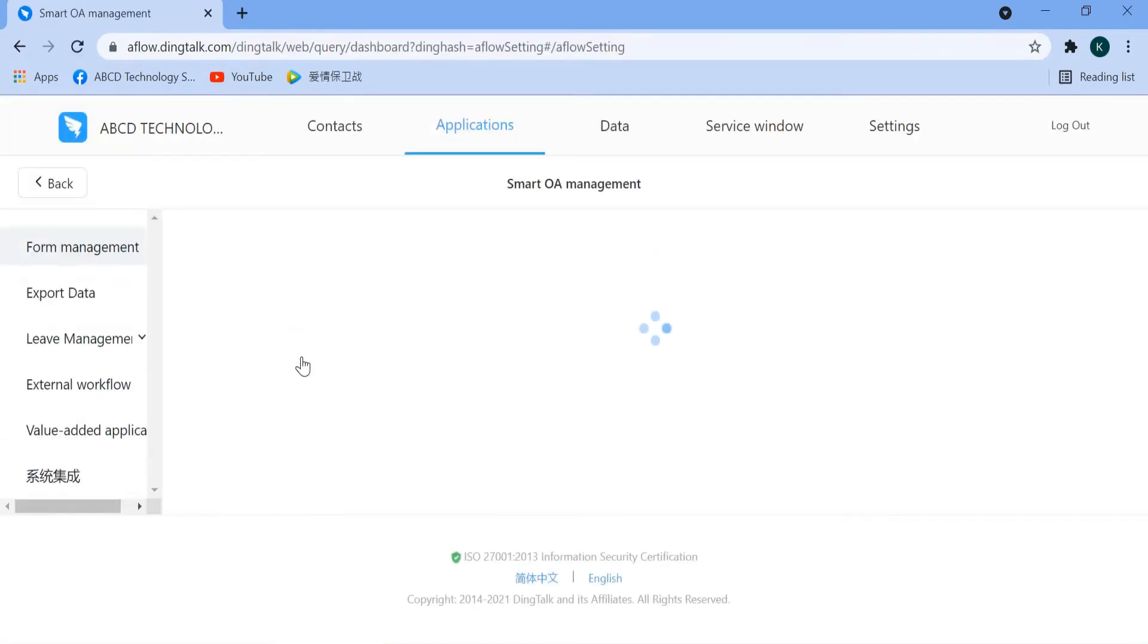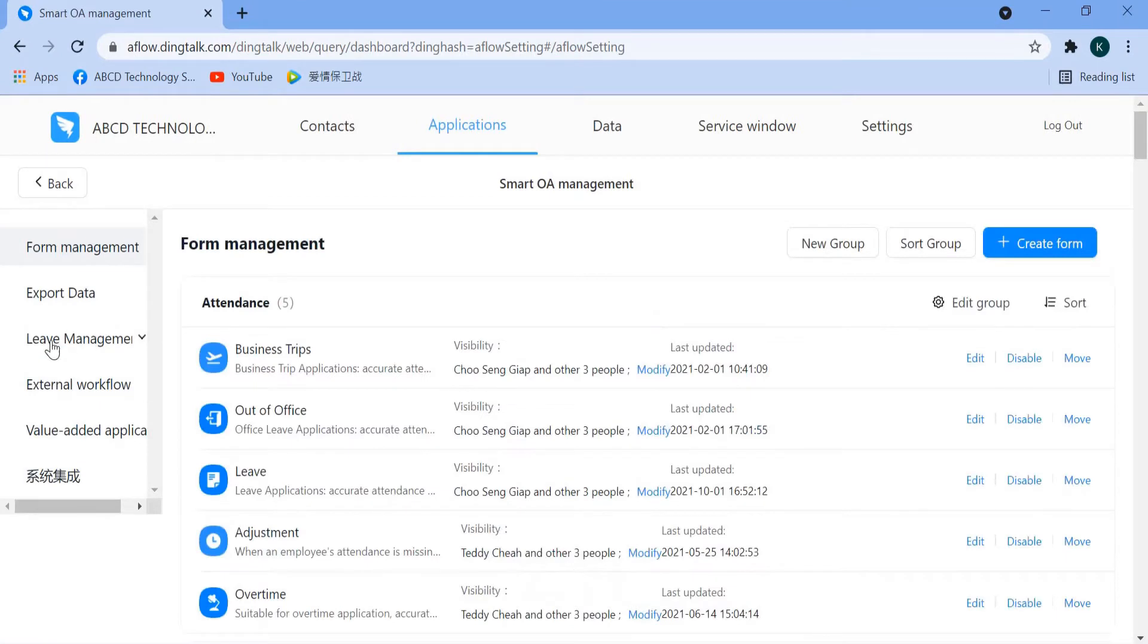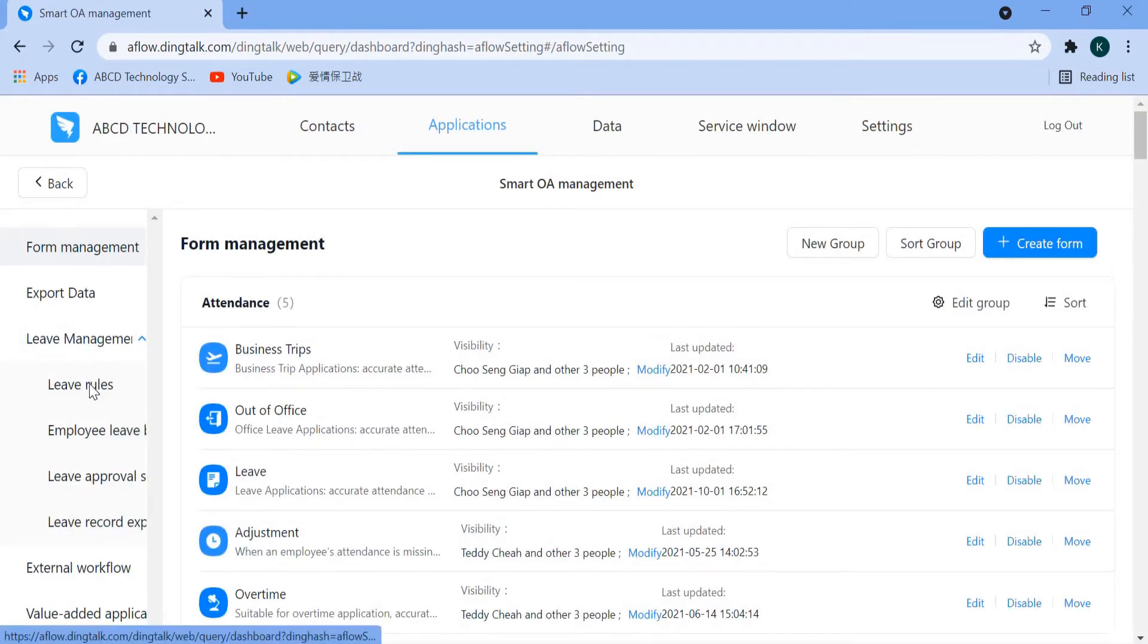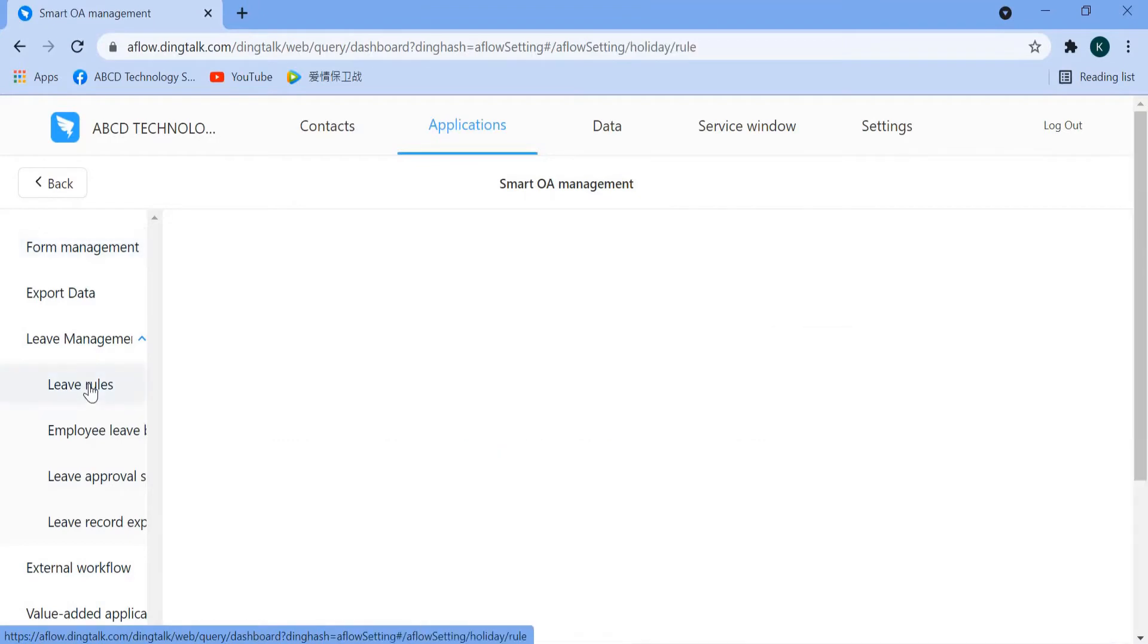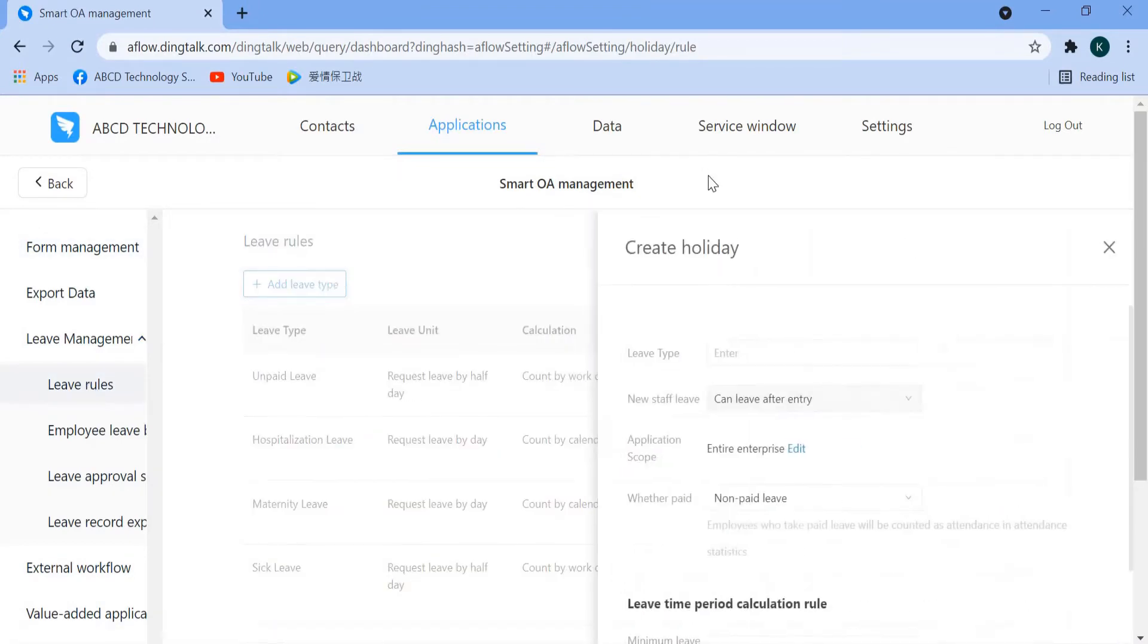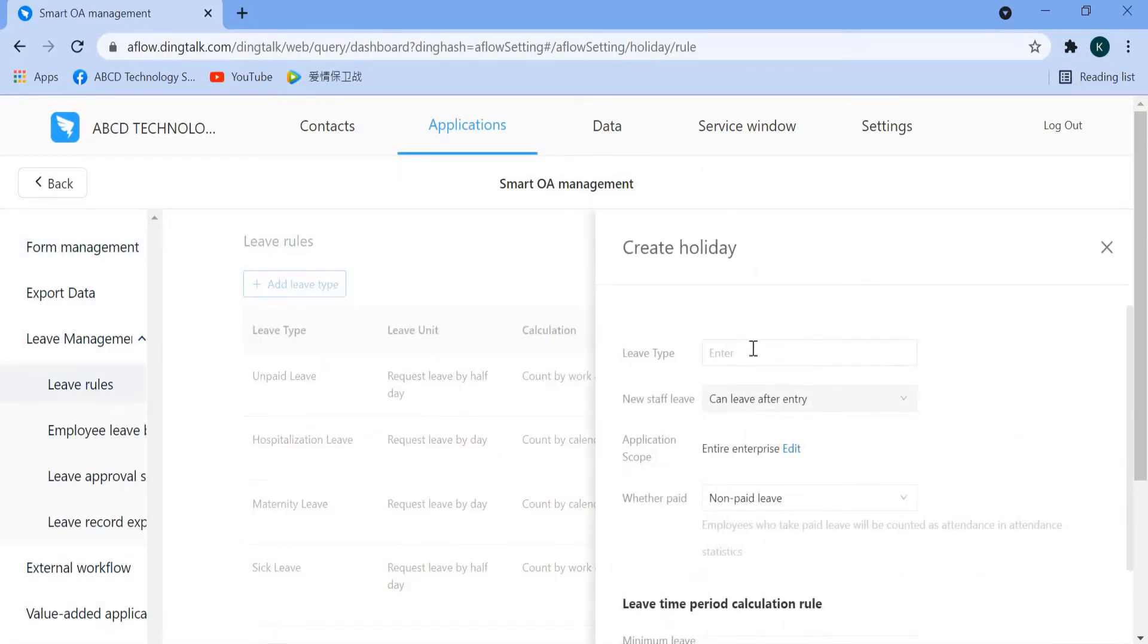On your left-hand side, you will see there is a Lift Management. When you click here, scroll down, there is a Lift Rules. Just click on it and we add the Lift Type called Annual Lift.